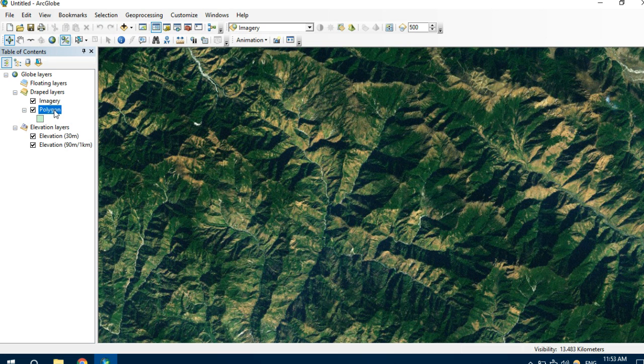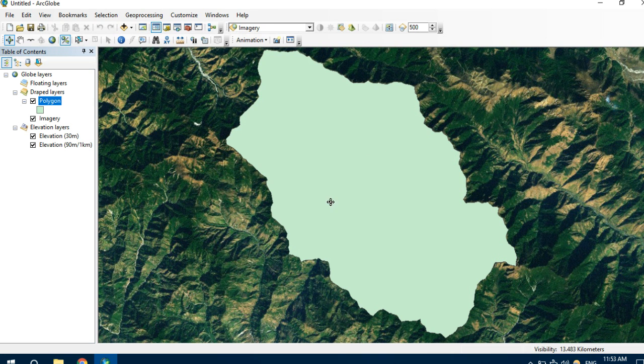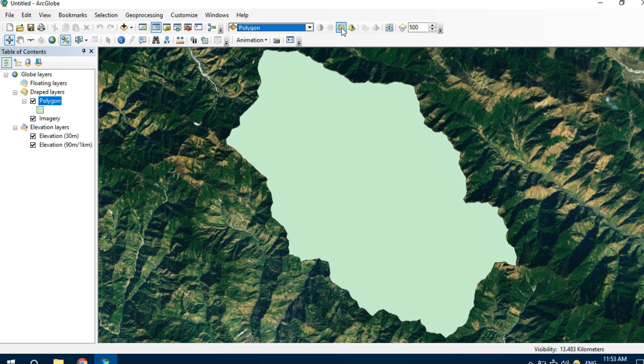Now let's drag this layer above imagery. We can see this is the catchment area we have calculated. Now let's apply some effect over here.